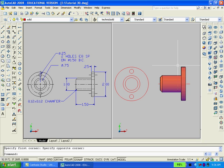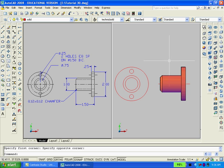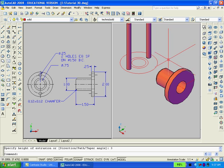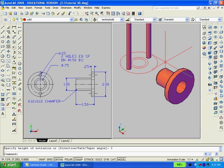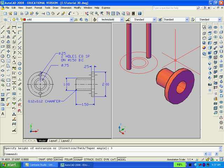Our next task will be to extrude the two circles, the two holes. We'll move into the southeast isometric view and extrude the two holes. I used a distance of three.